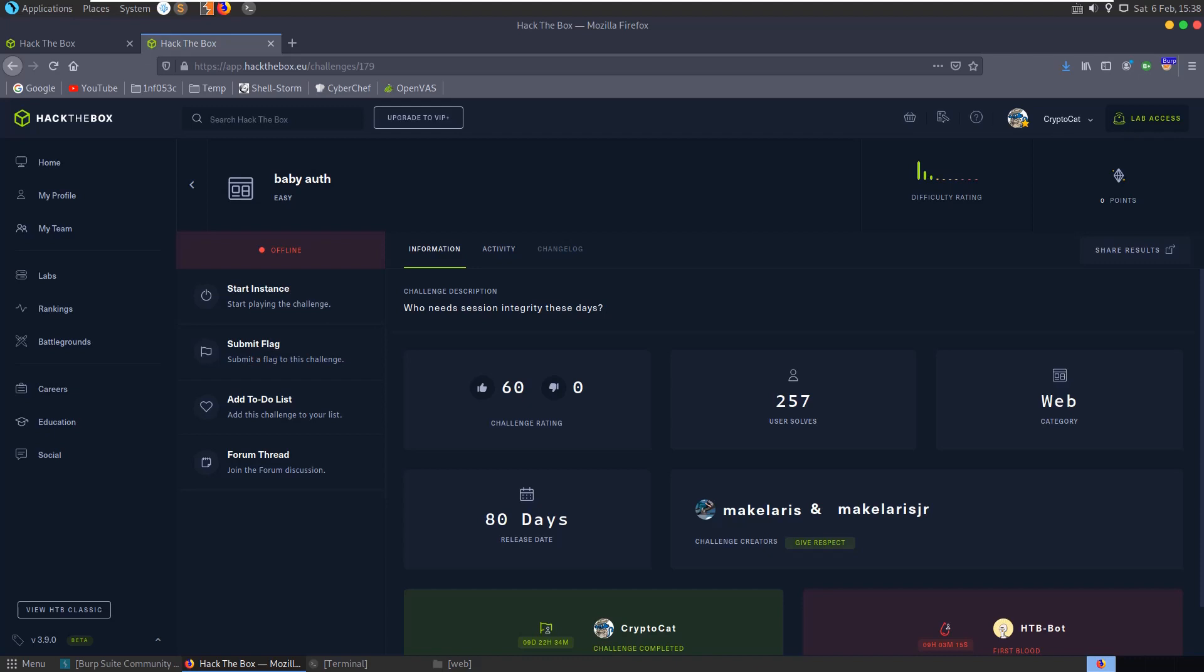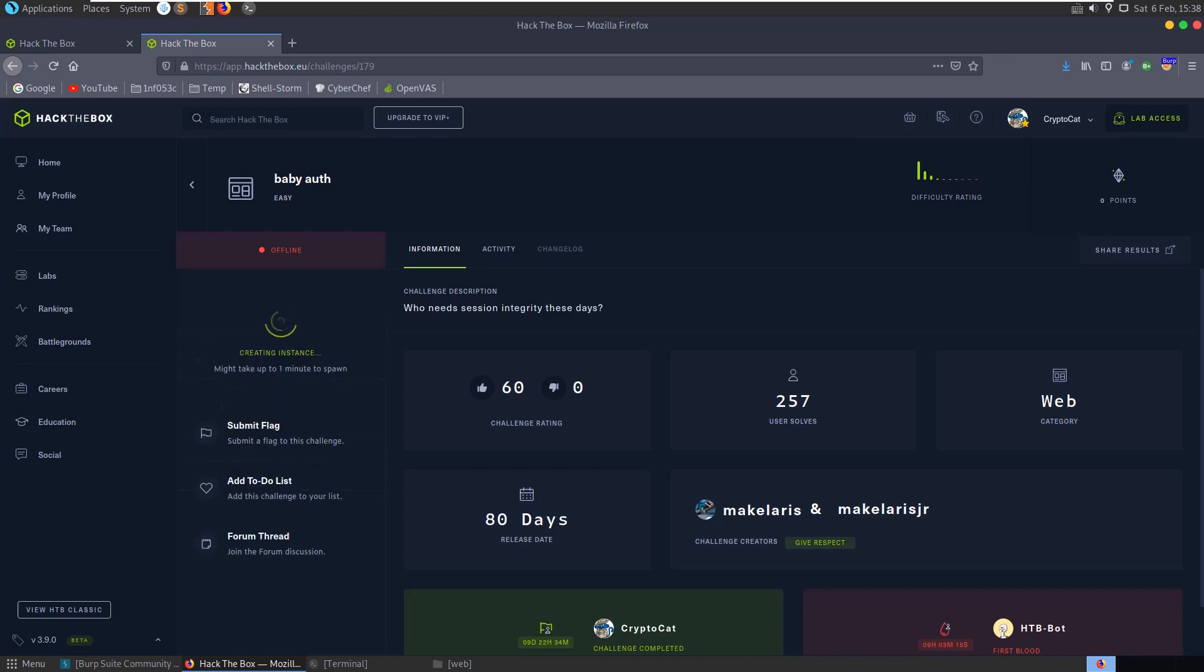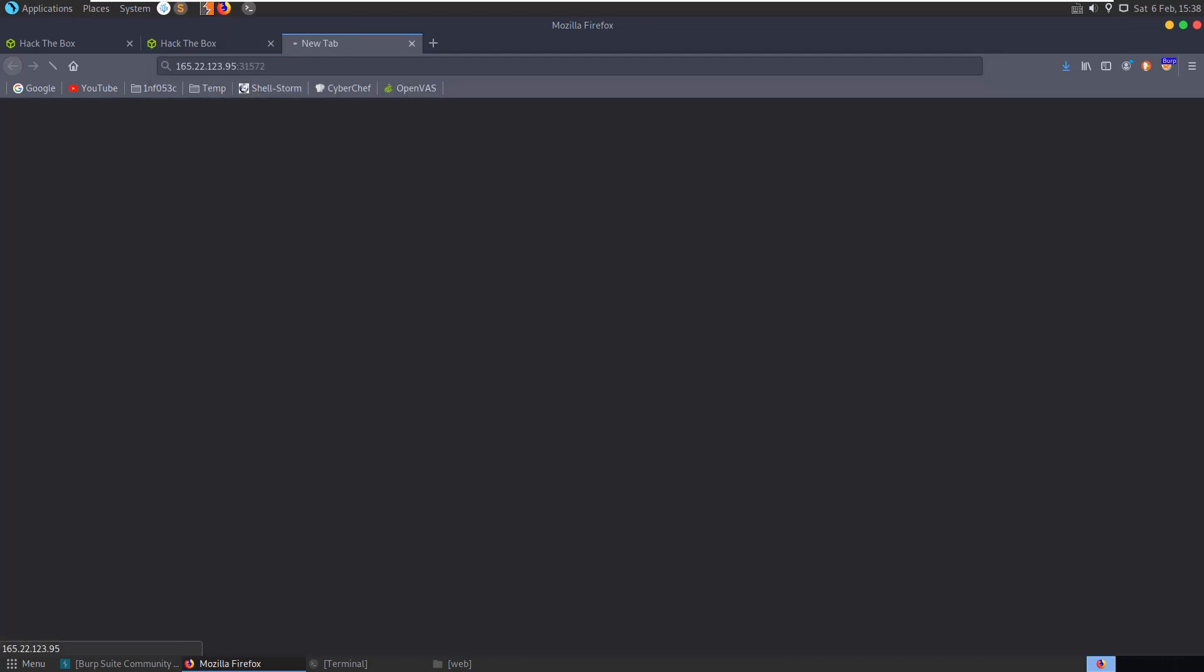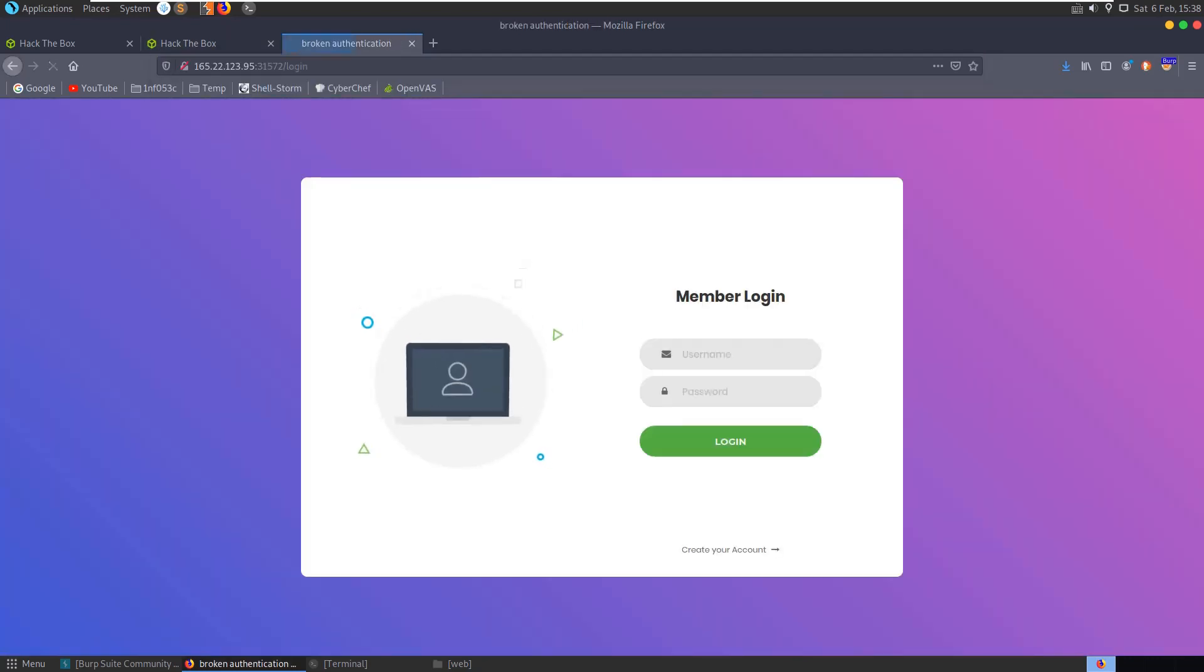In this video we're going to look at the Baby Auth challenge on Hack the Box. It's a web challenge labeled as easy difficulty, and the challenge description says 'Who needs session integrity these days?' So let's launch an instance. It can take a little while, pretty quick in this case.